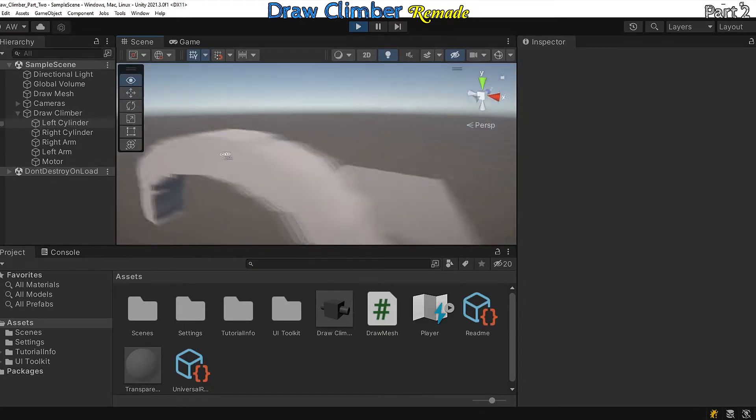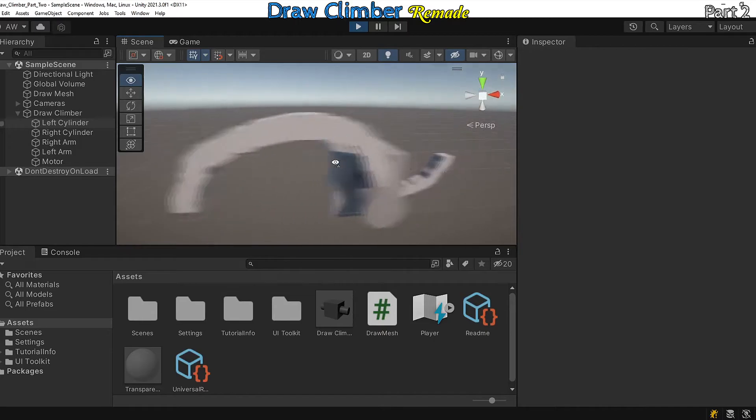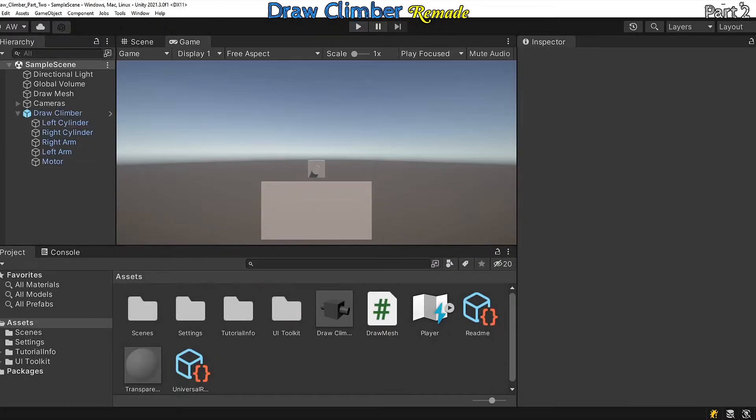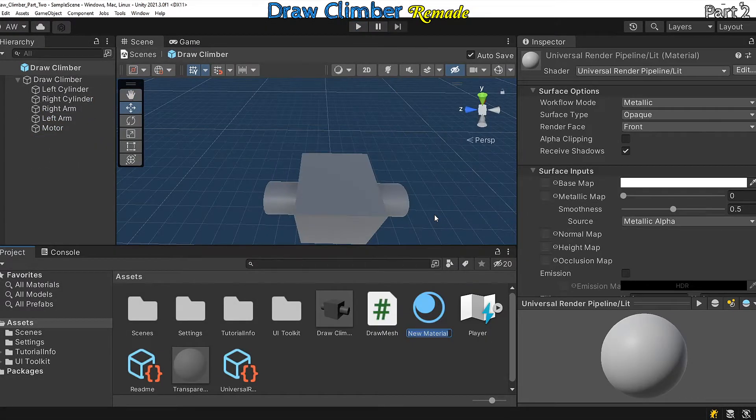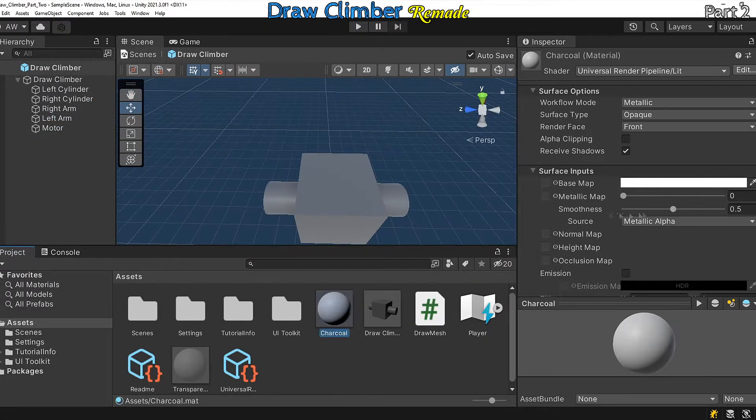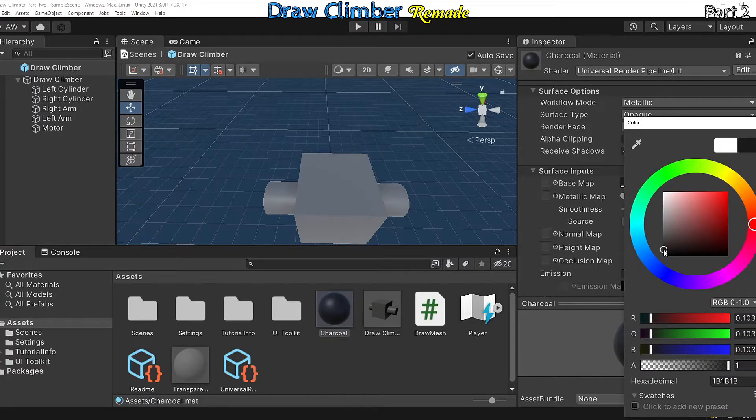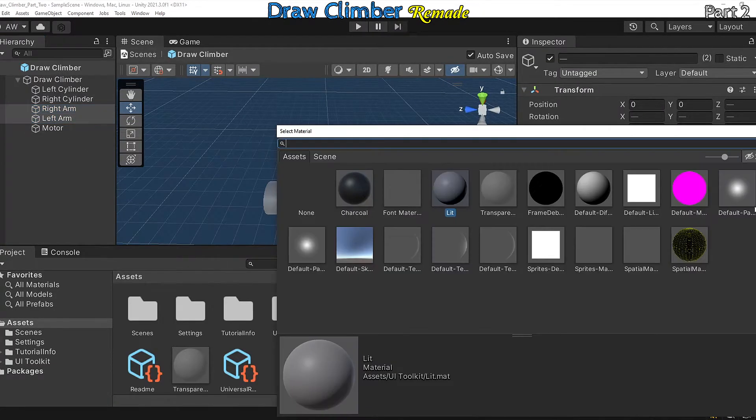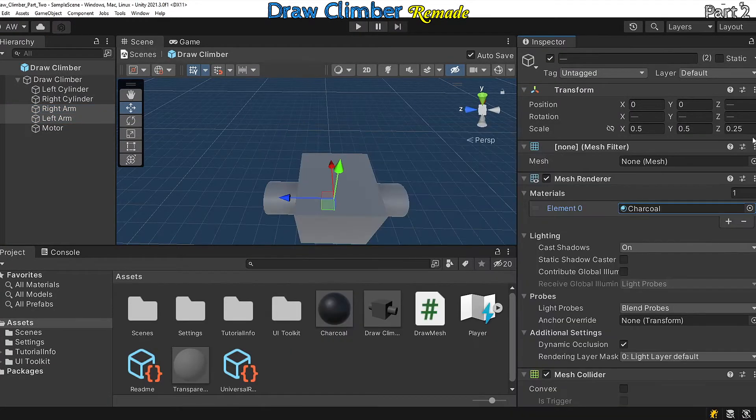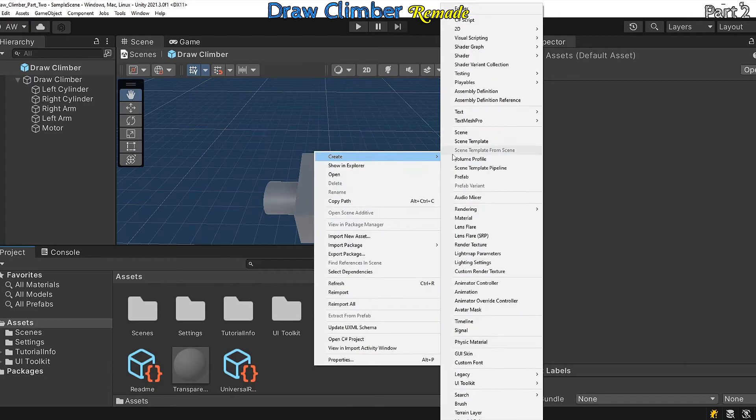We just want to change the color a little bit, so open up the climber prefab in your project window. Create a material, call it charcoal, and apply it to the climber arm objects. While here, let's create a color for the climber body.